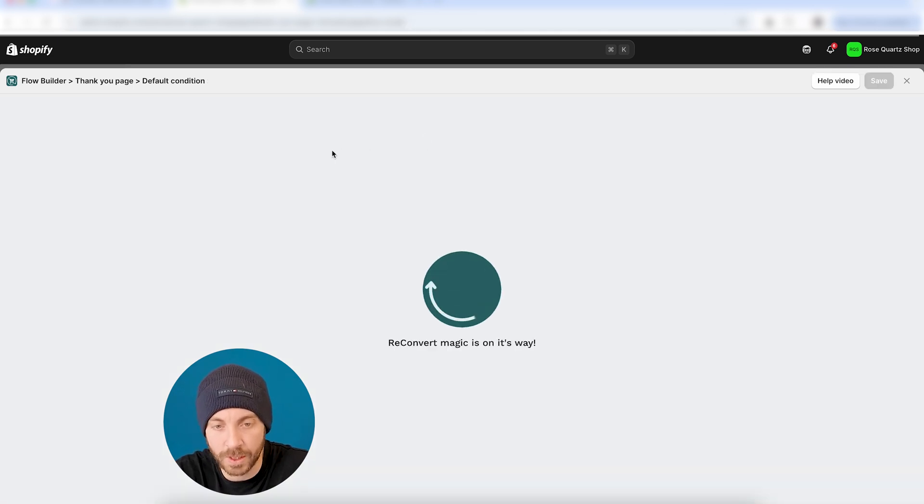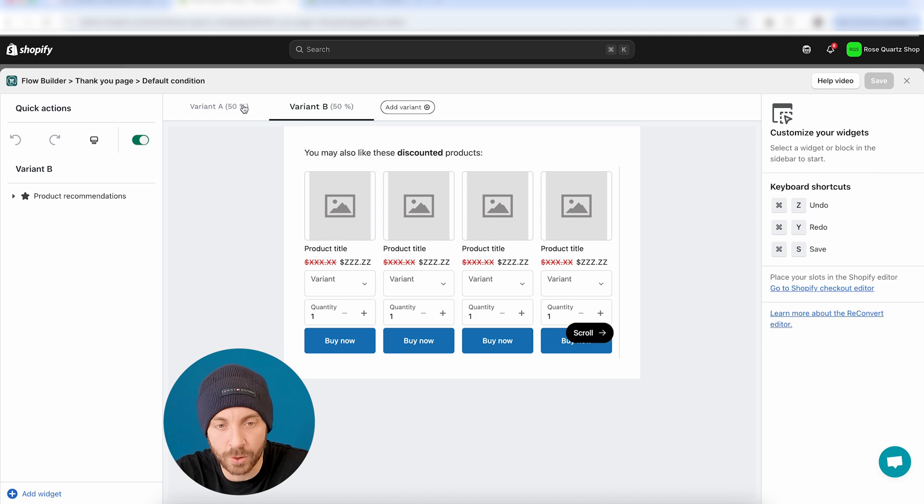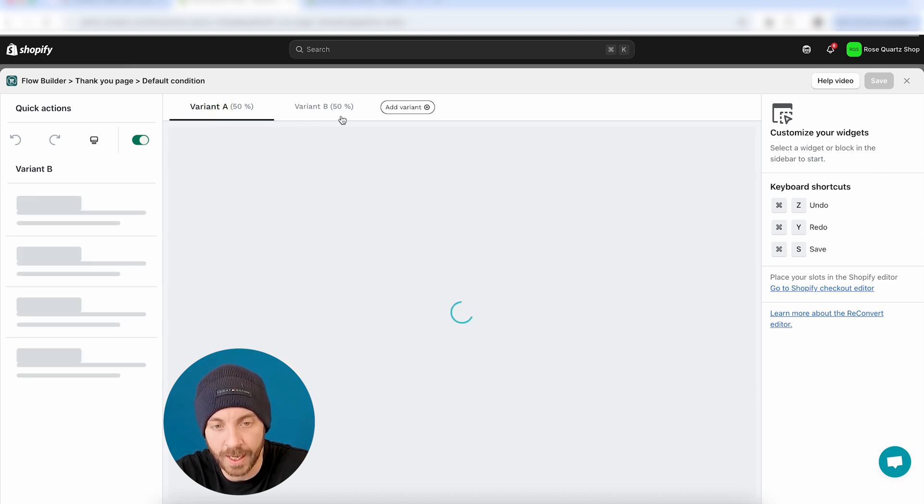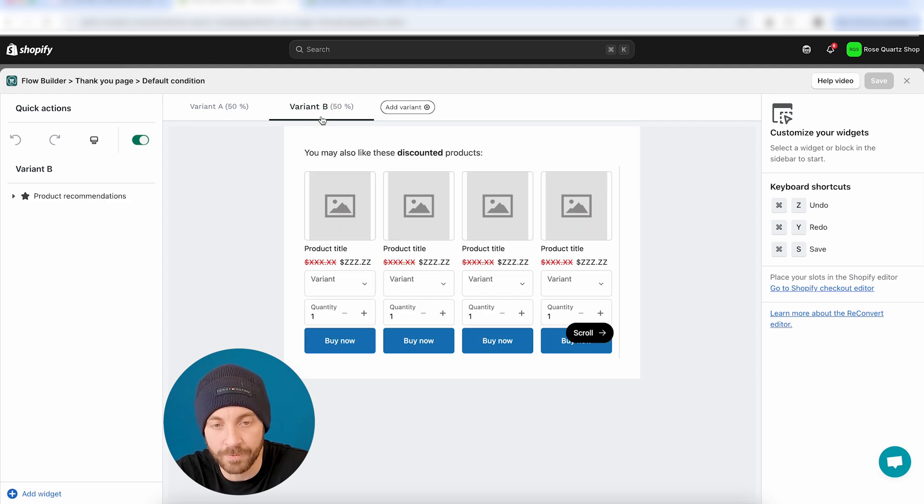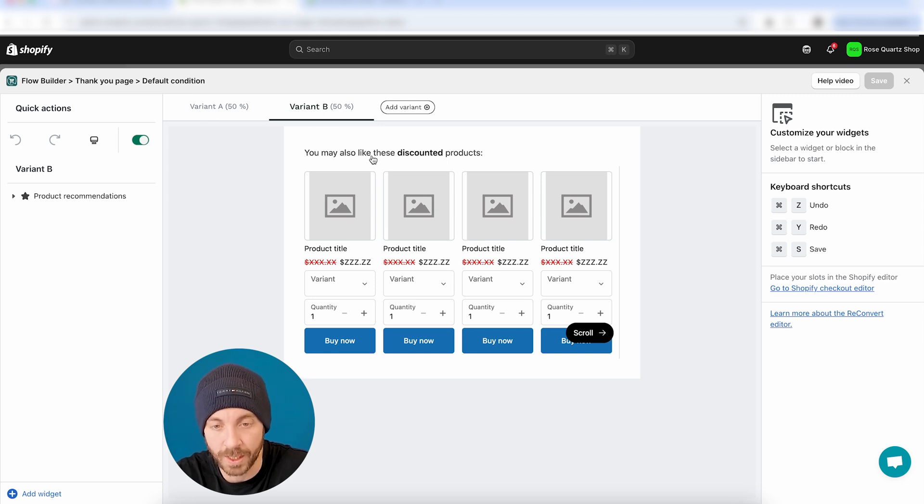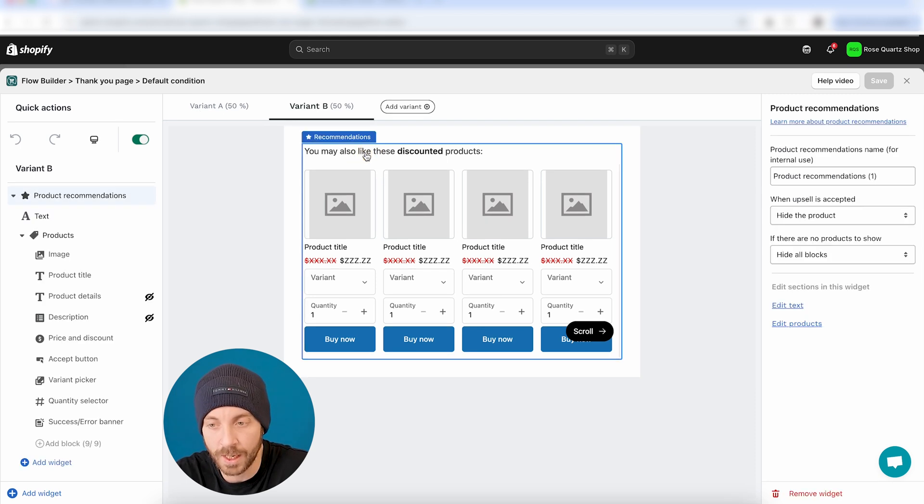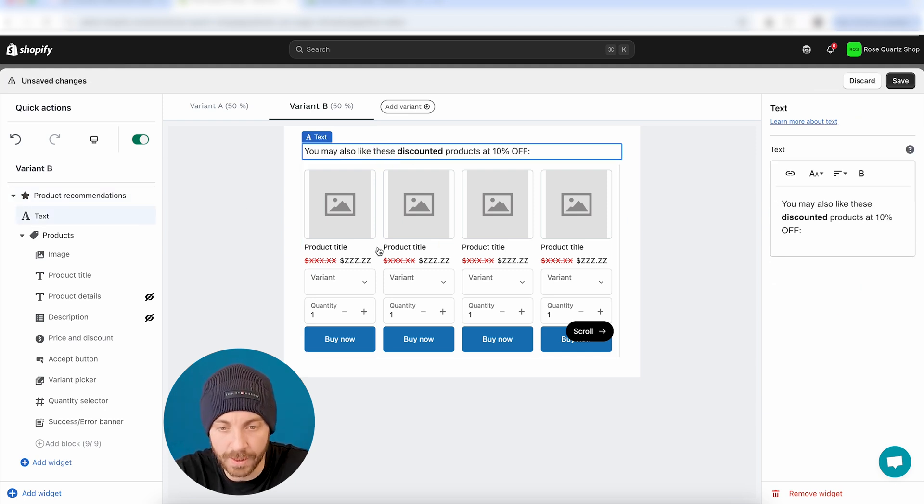So now what reconvert is going to do is we're going to basically duplicate the original variant, and we're going to have now two variants. We're going to have variant A and variant B, and the split within them is going to be 50%. So 50% of the traffic is going to go to version A, and 50% of the traffic is going to go to version B.